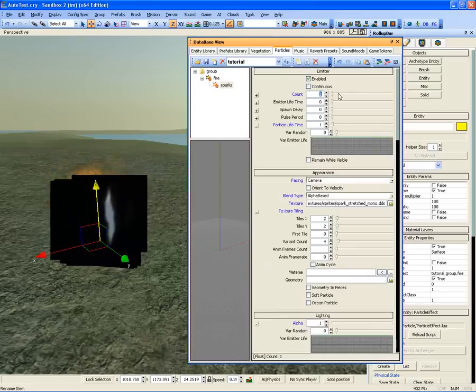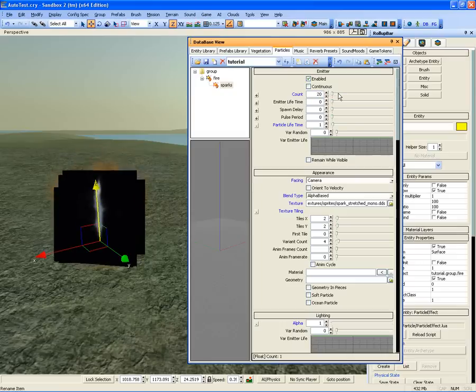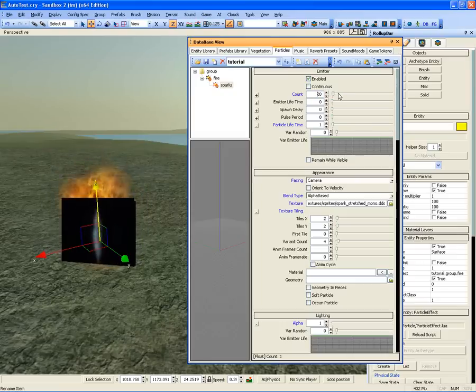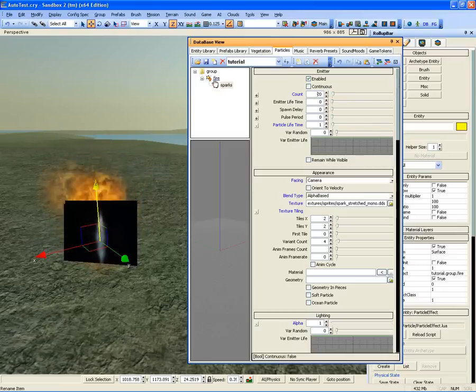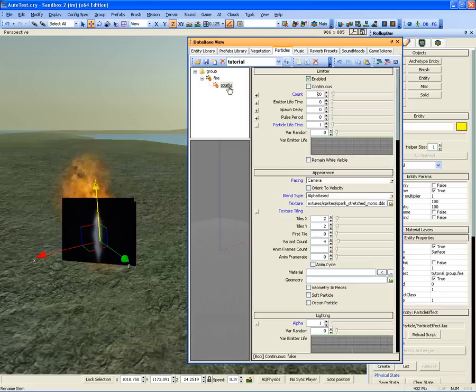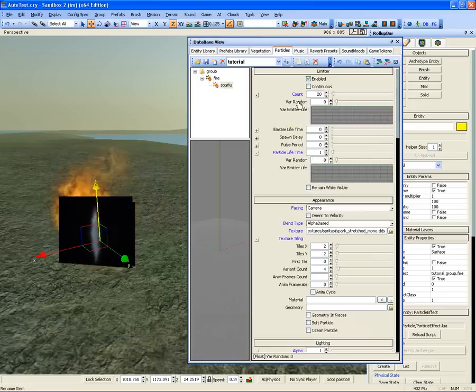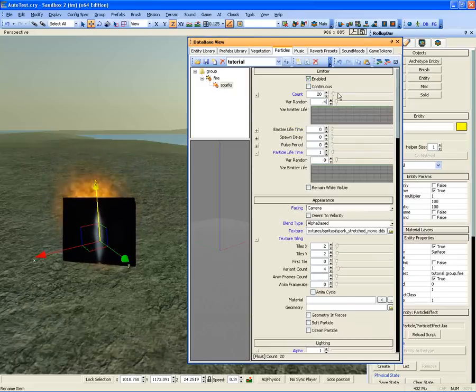Let's increase the spawn count of the sparks to 20. This means each time the fire particle spawns, 20 sparks will spawn. Also set the Var Random to 0.4.